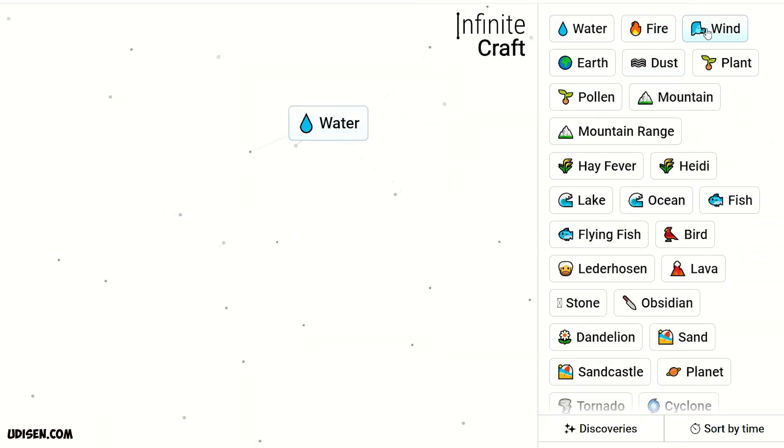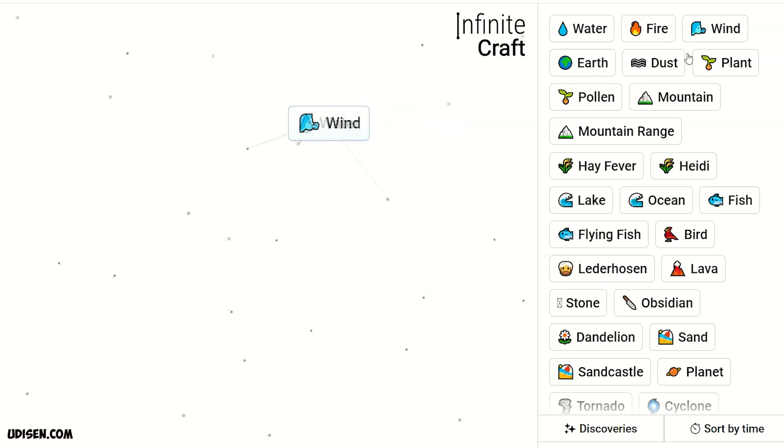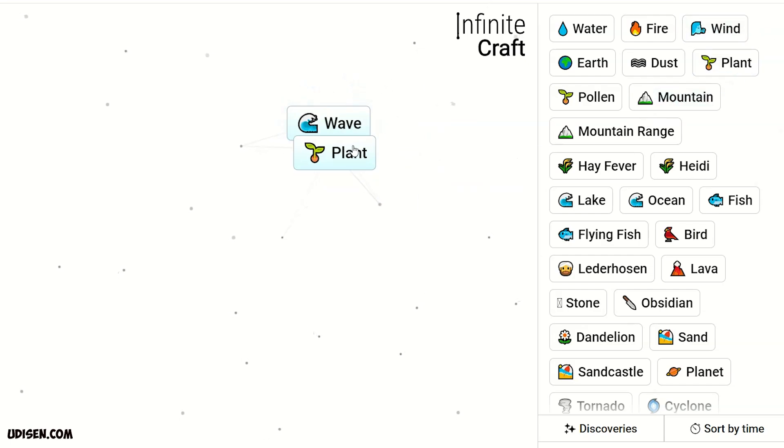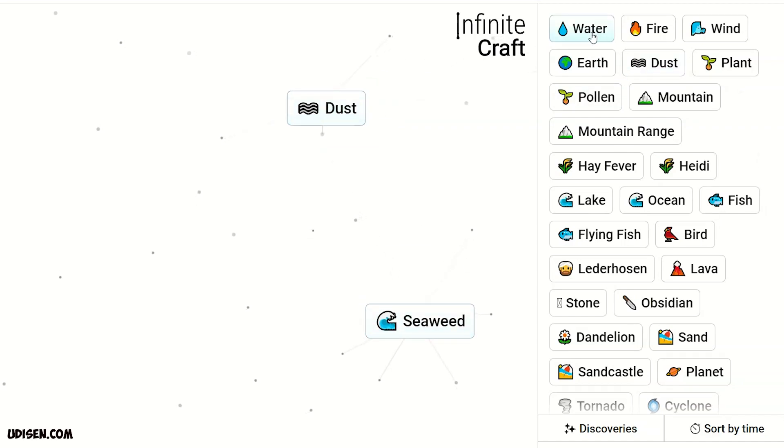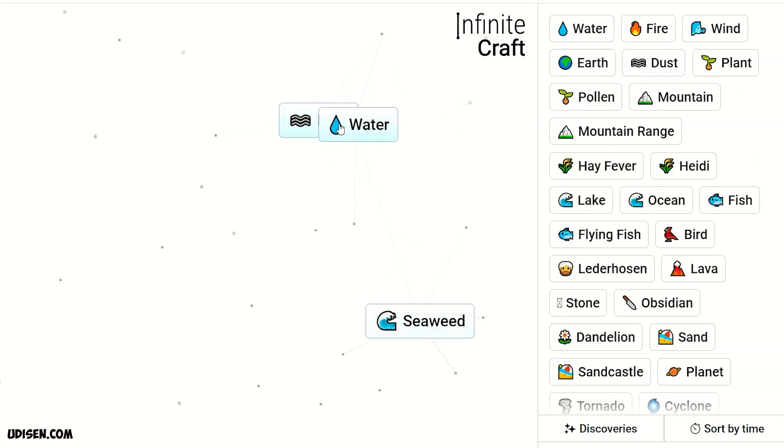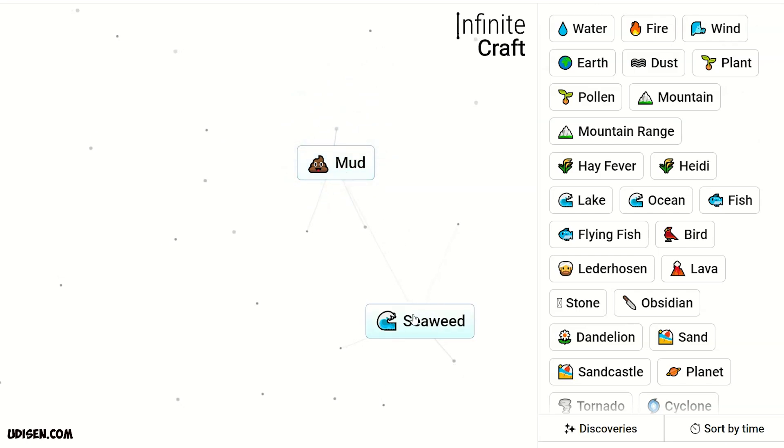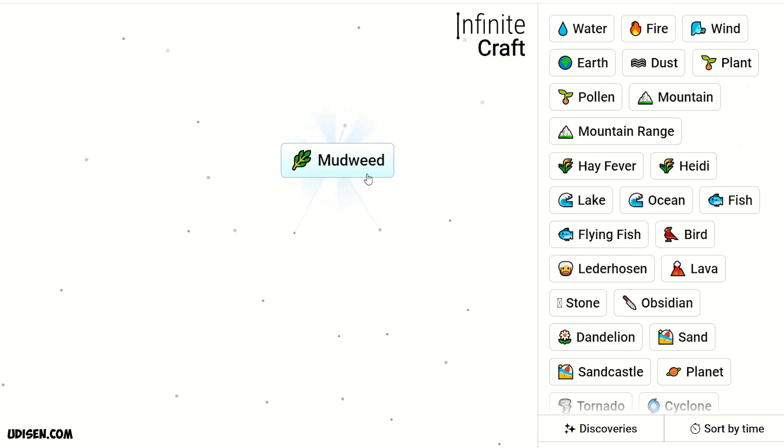Then water and wind gives wave. Wave and plant gives seaweed. Then leave seaweed here. Combine dust and water, we receive mud. Mud and seaweed, we receive mudweed. Leave this thing here.